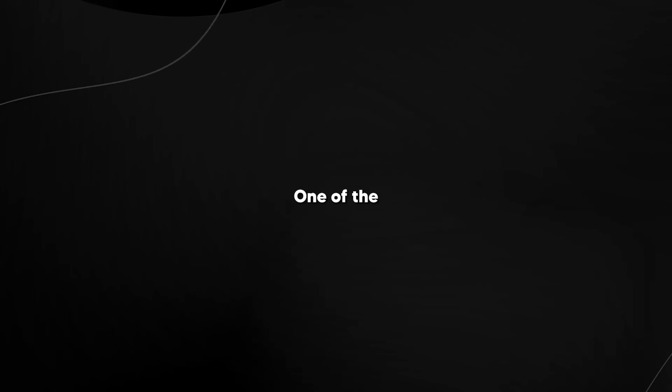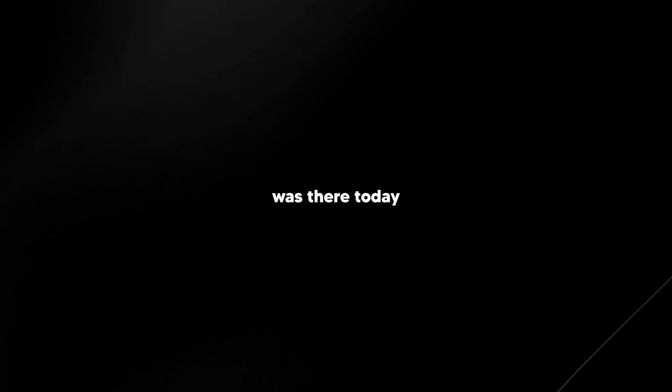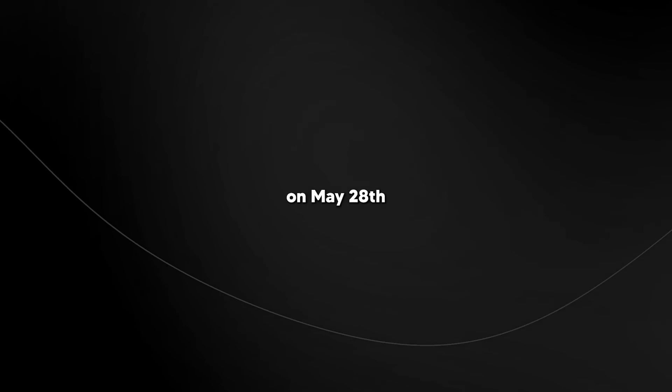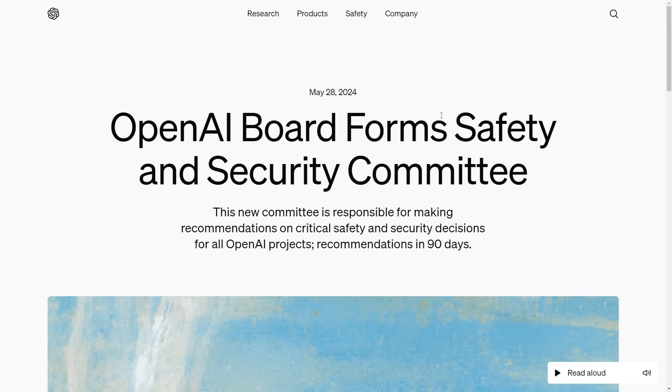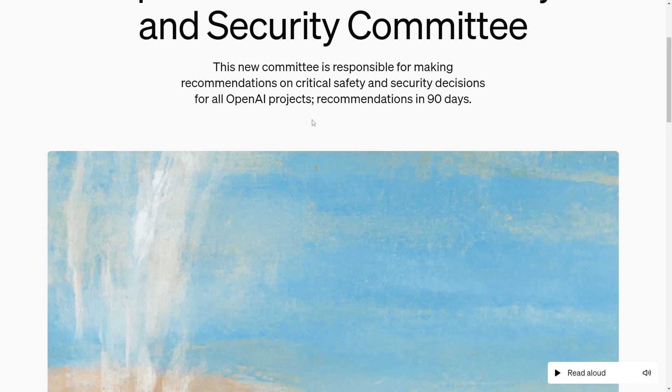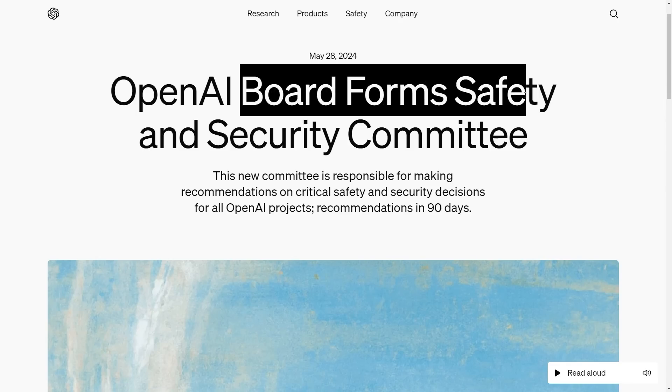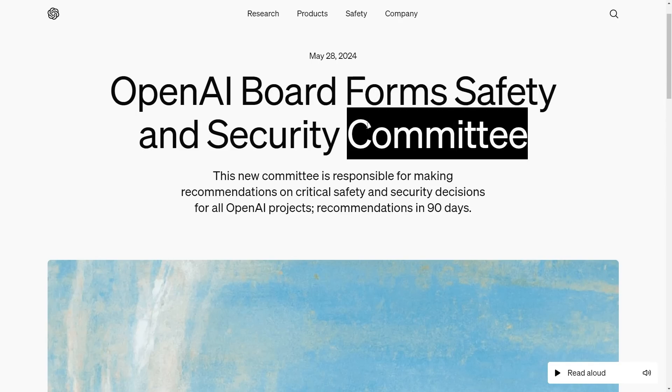I'm not going to waste any time. One of the craziest stories today on May 28th/29th was a new post by the OpenAI board forming a safety and security committee.